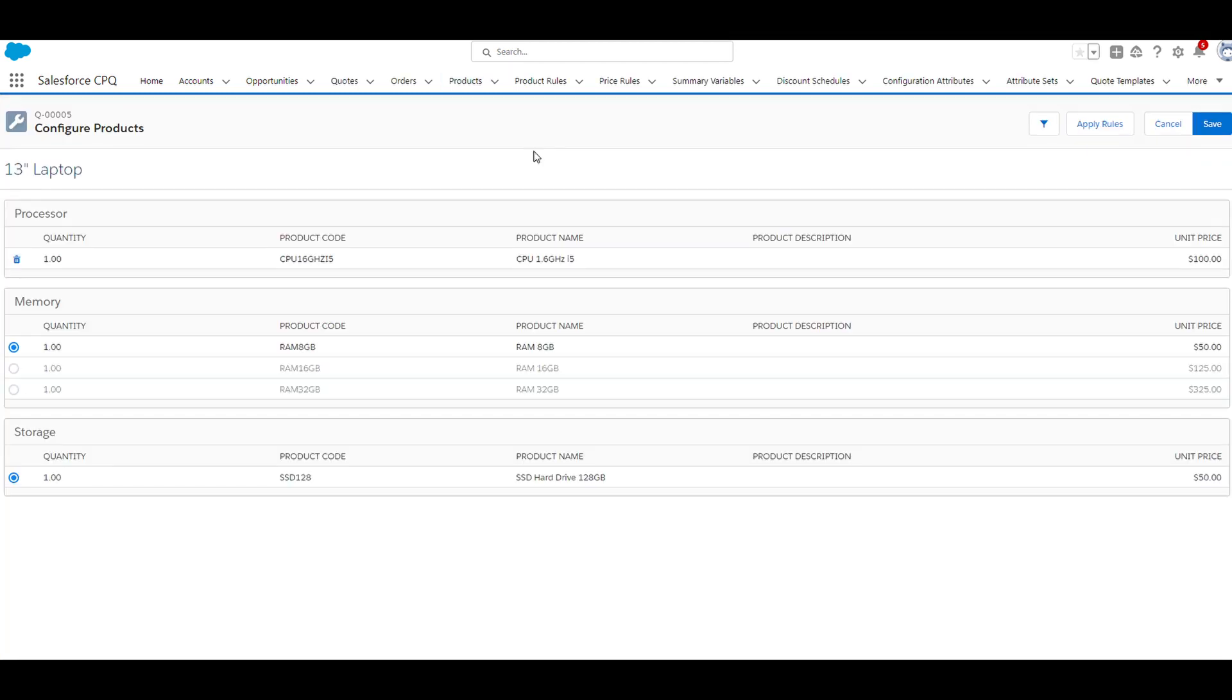Just in case you haven't seen that video yet, this is the configure products page I'm referring to. Processor, memory, and storage are all product features.